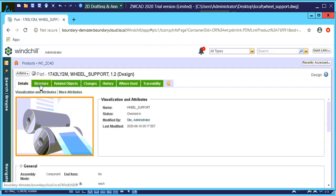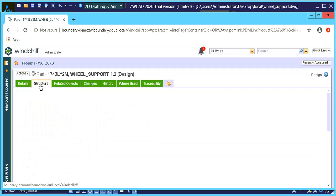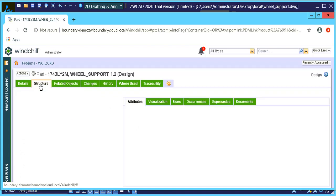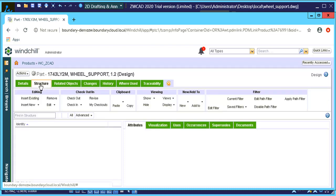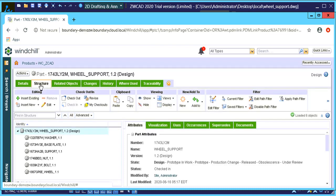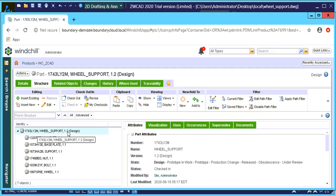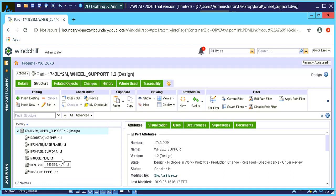And if we go to our structure page, you'll also notice that there's our top level assembly with all the other components in there as well.